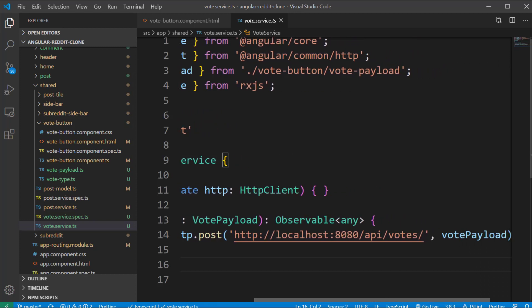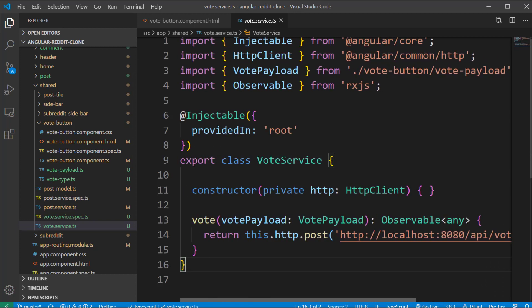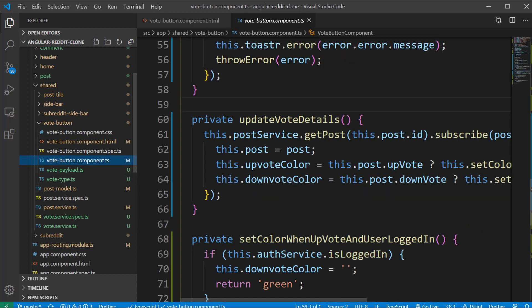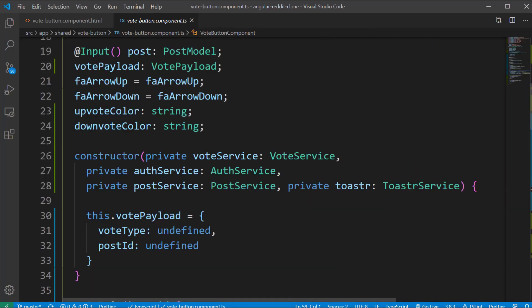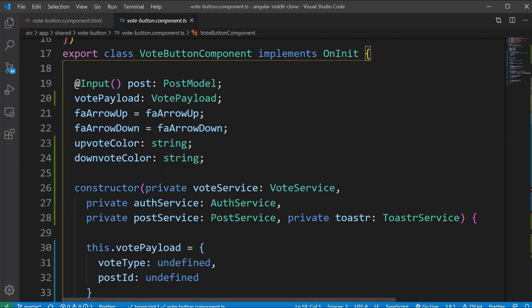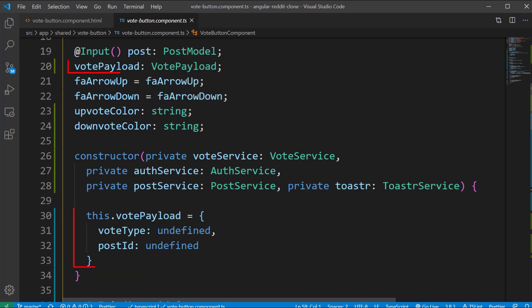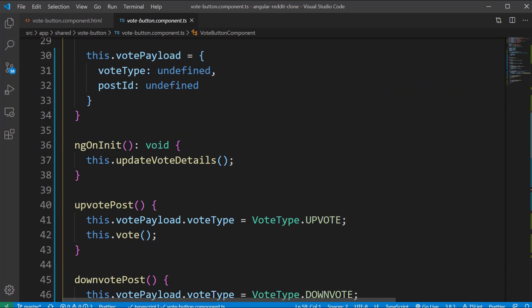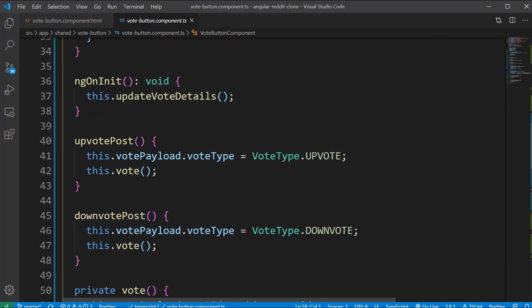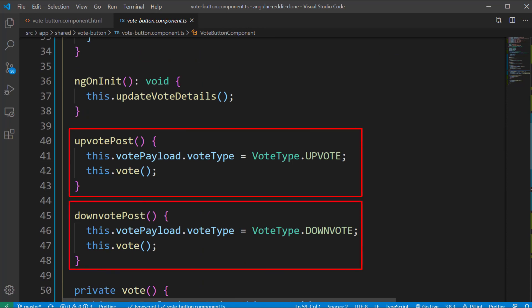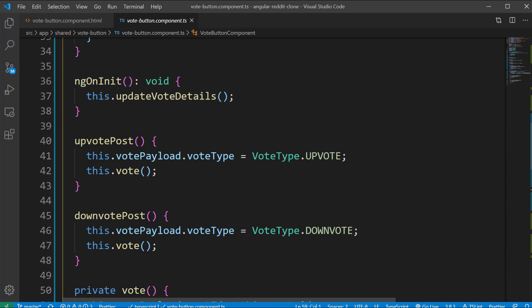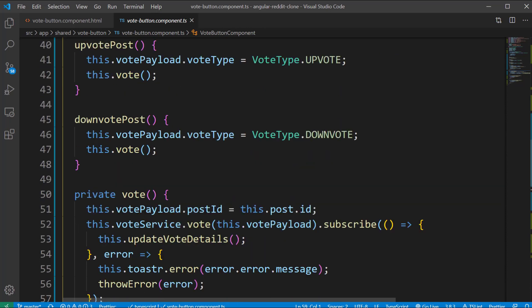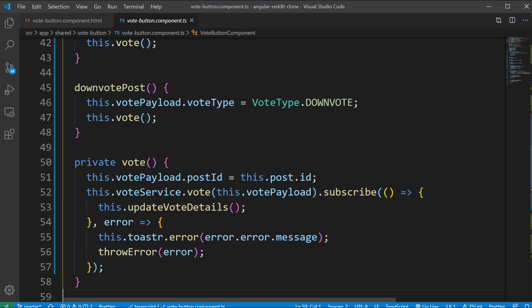Now if we look inside the vote button component we have first injected the vote service, auth service, post service and toaster service classes through the constructor. We declared and initialized the vote payload object inside the constructor. Then we have upvote post and downvote post methods where we are setting the vote type for the vote payload object and calling the vote method, which is setting the value for the post id field coming as input from the parent components. After that we are calling the vote method of the vote service class which returns an observable.